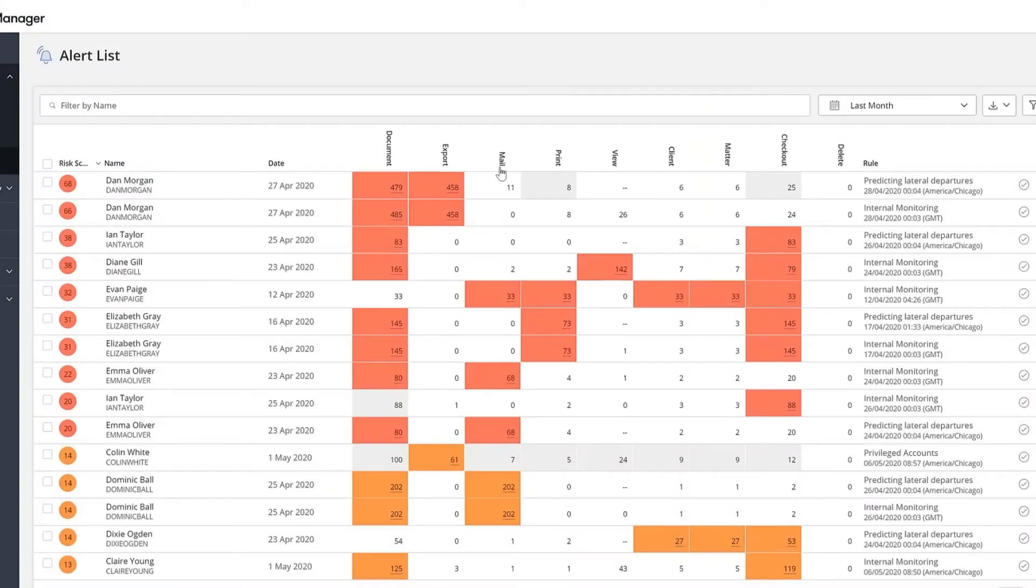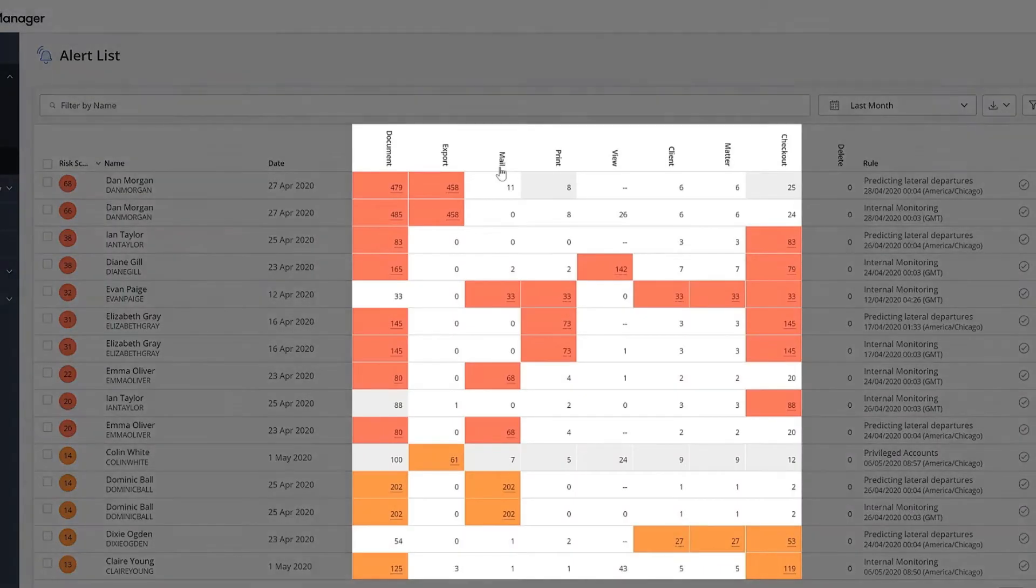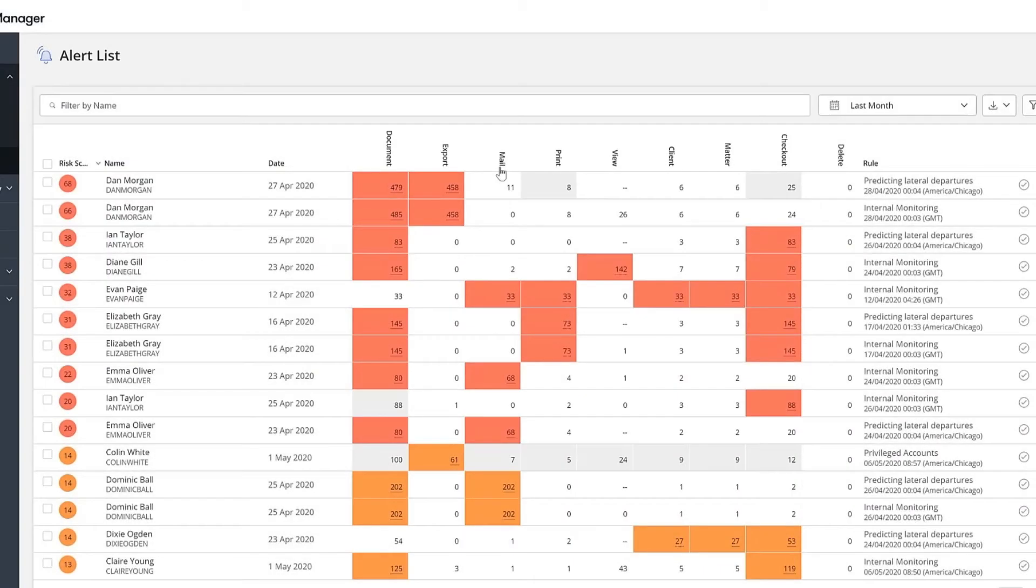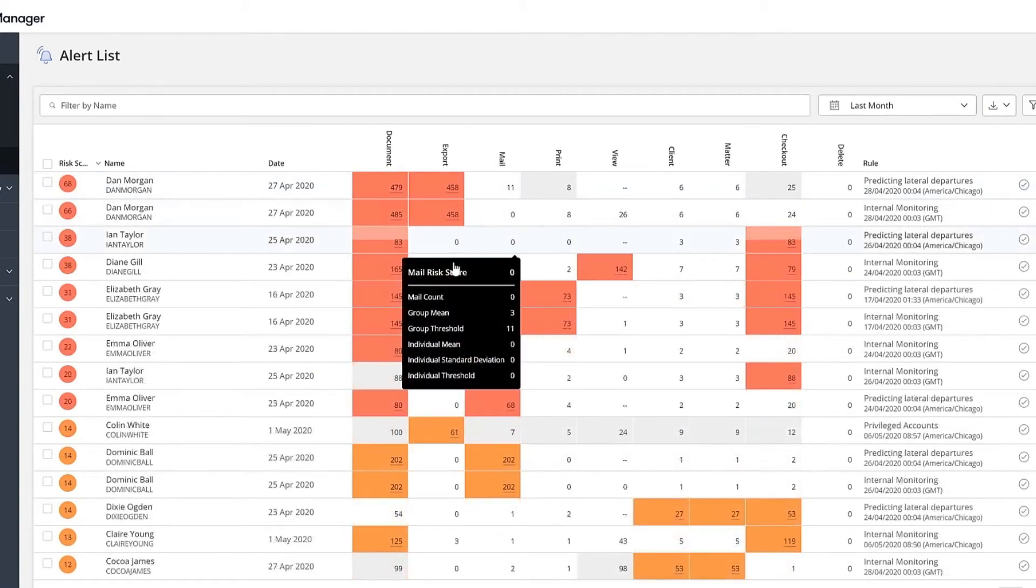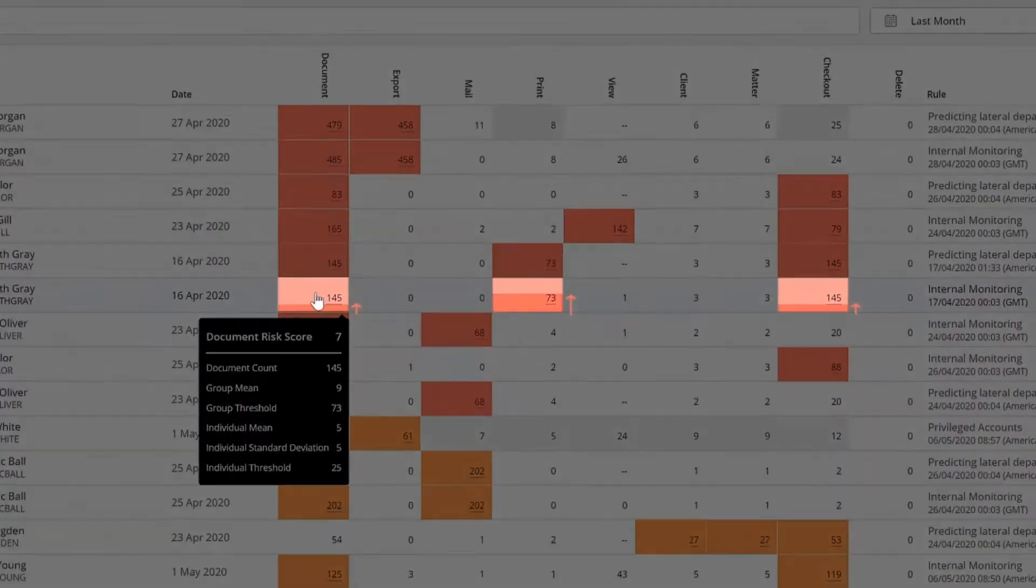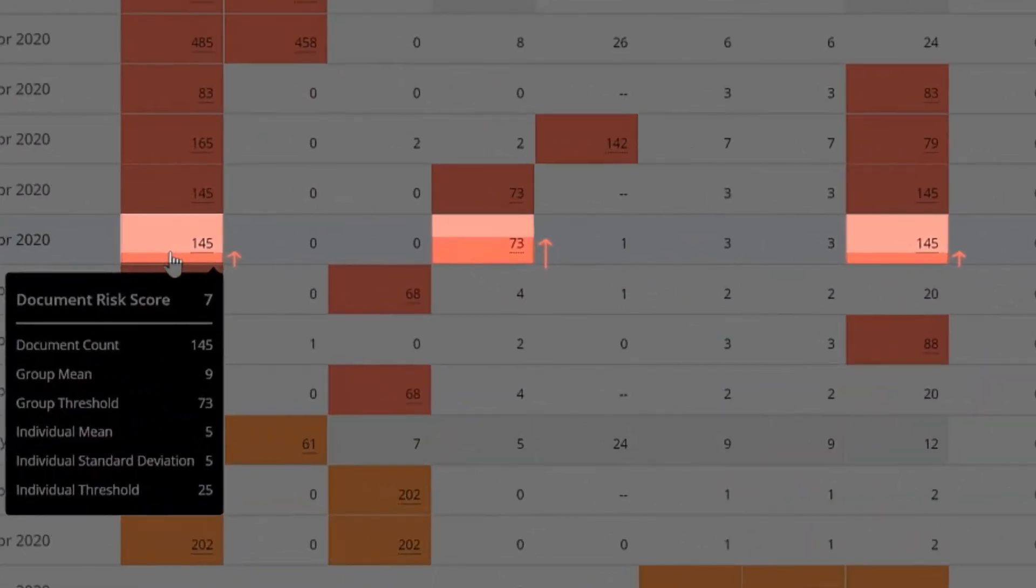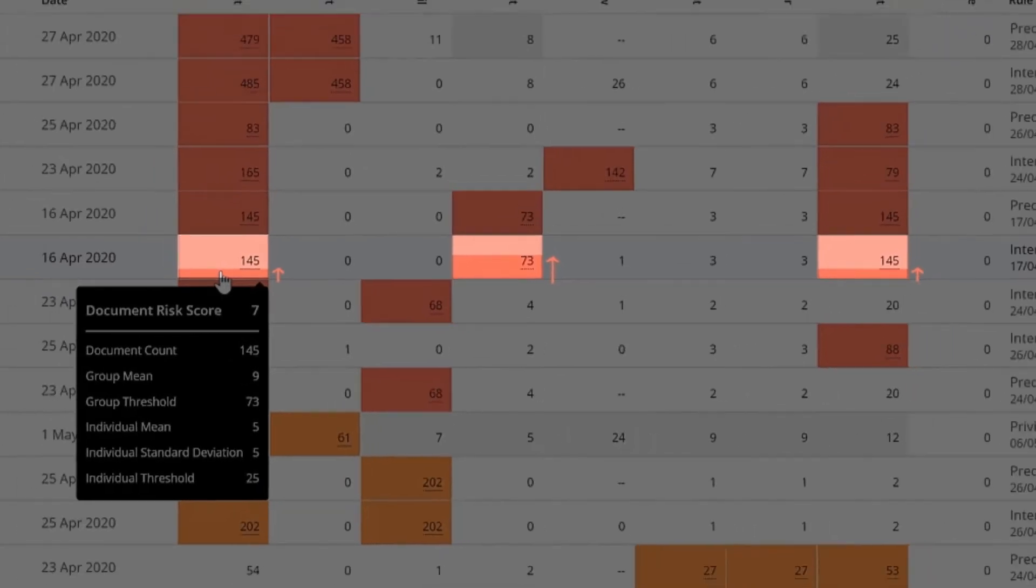The activities that are colored are the ones where the user behaved unexpectedly. The fill indicates the extent to which the activity contributed towards the risk score.